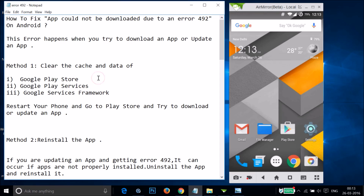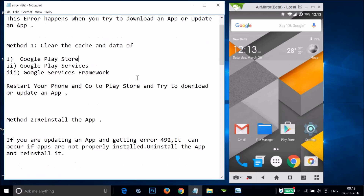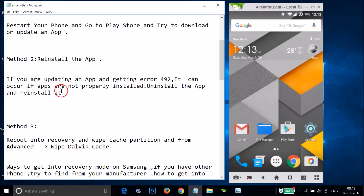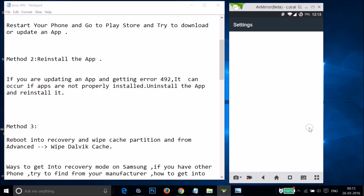If you tried Method 1 and it doesn't work for you, try Method 2 — you have to reinstall the app. If you are updating an app and getting error 492, it can occur if apps are not properly installed, so you have to uninstall and reinstall it.